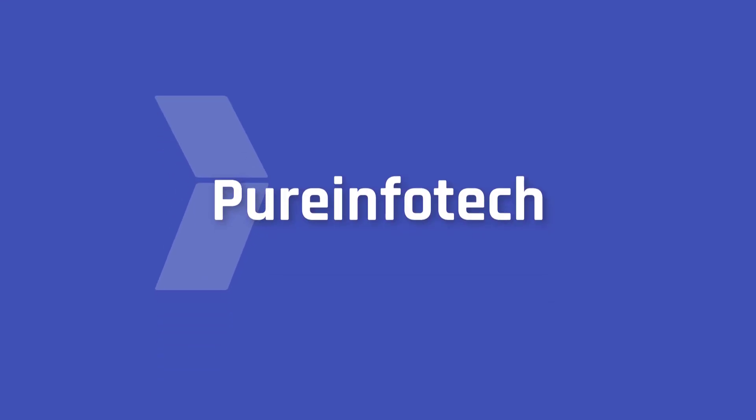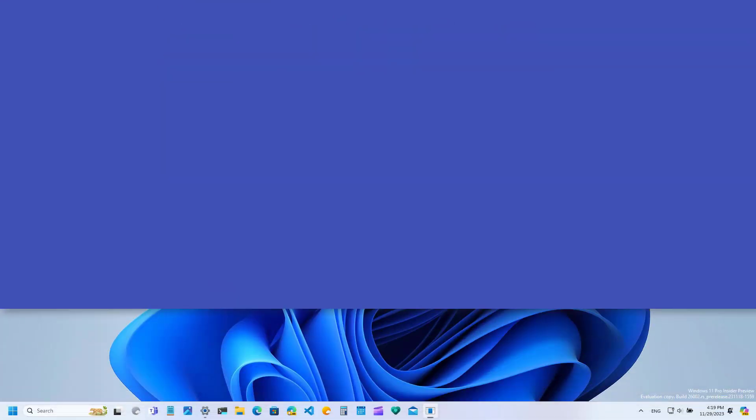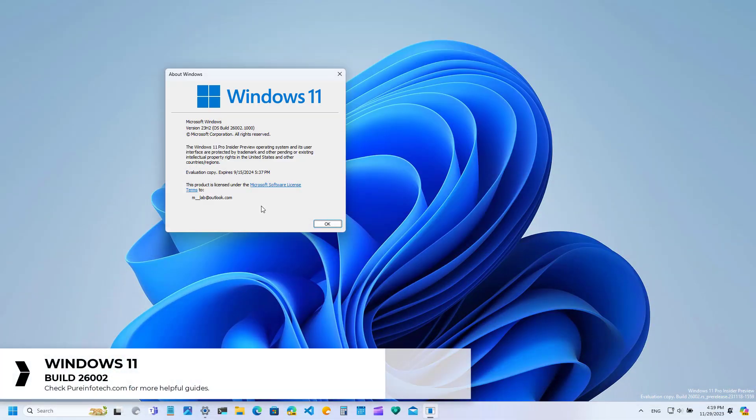Hello everyone, in this video we're going to look at the new features and changes rolling out on Windows 11 Build 26002 through the Canary channel.